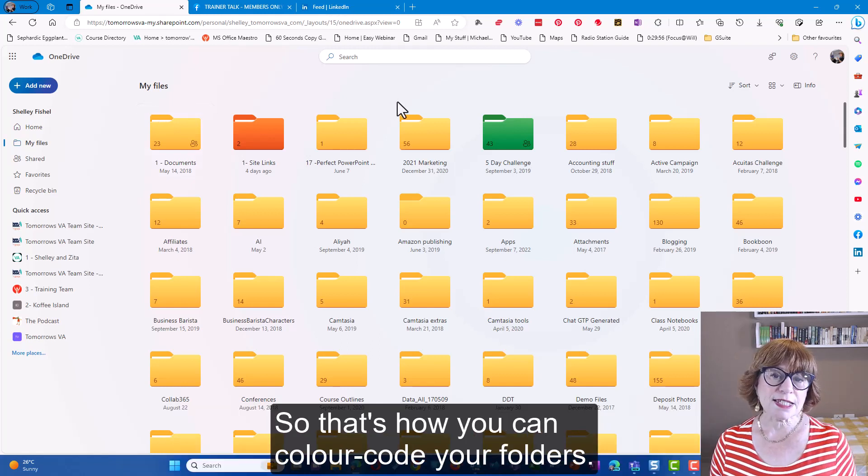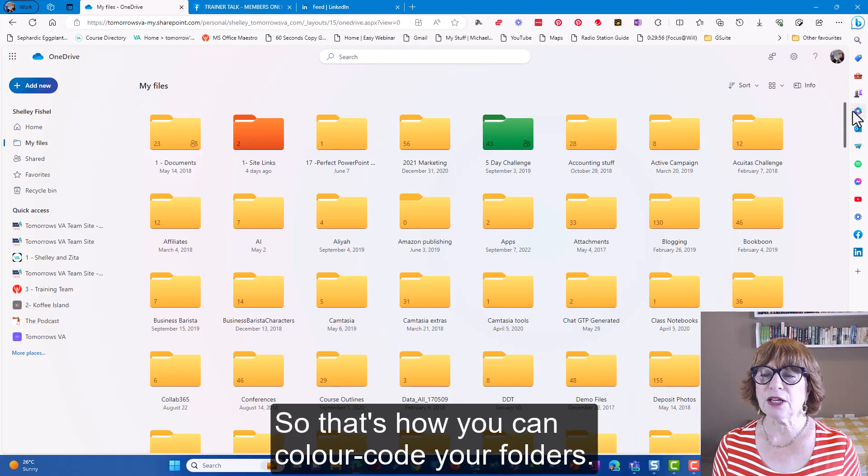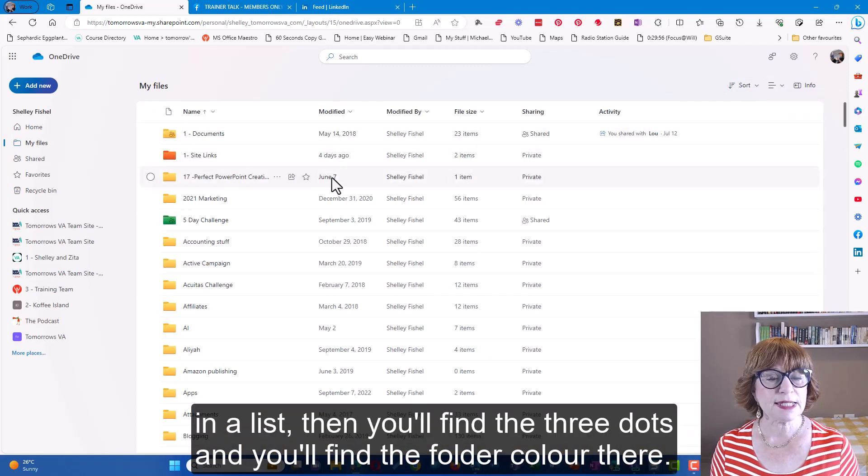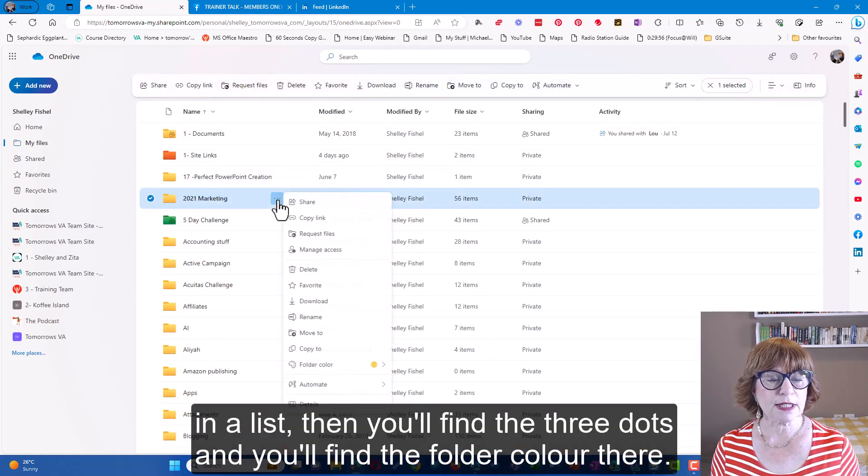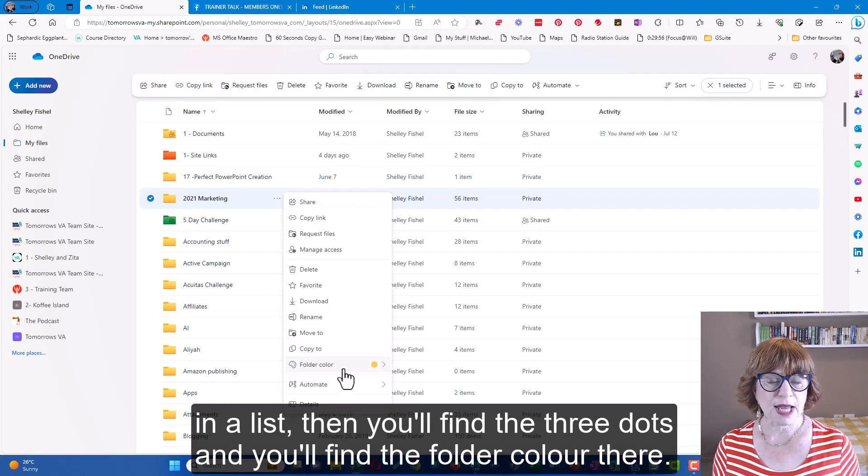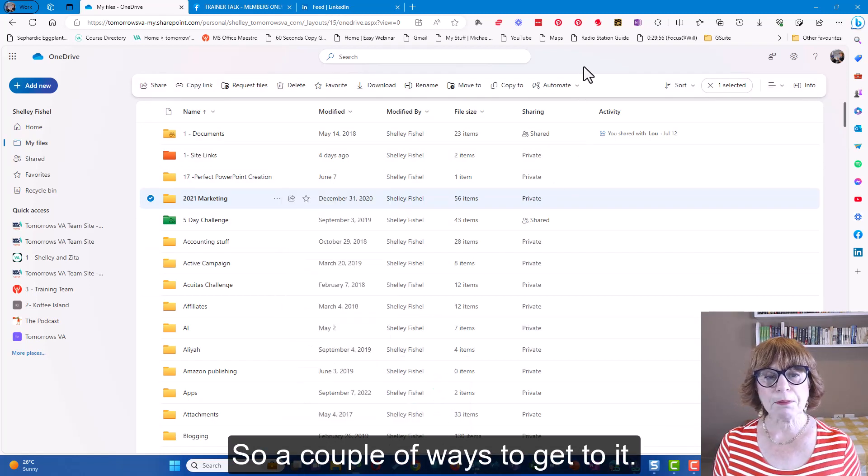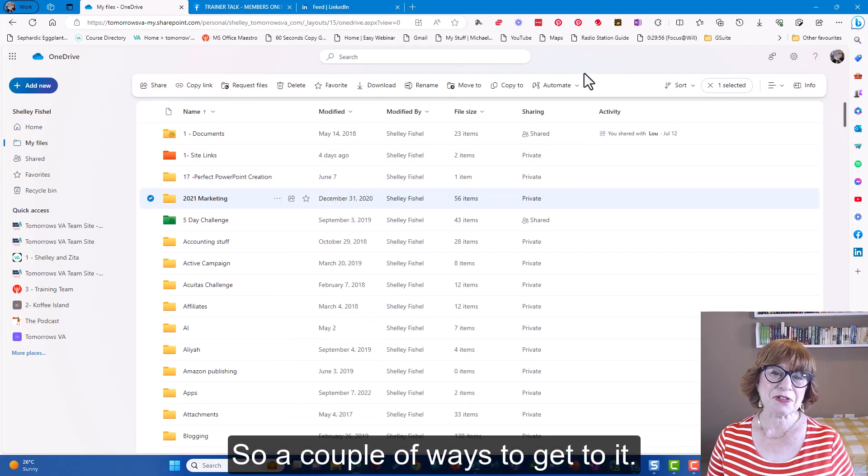So that's how you can color-code your folders. Now of course if you have your folders in a list, then you'll find the three dots and you'll find the folder color there. So a couple of ways to get to it.